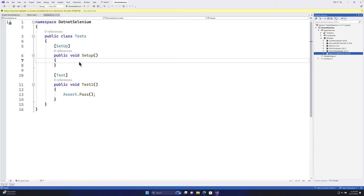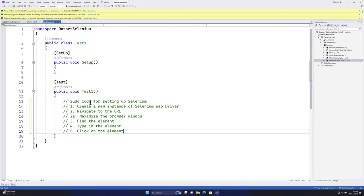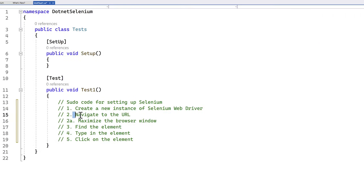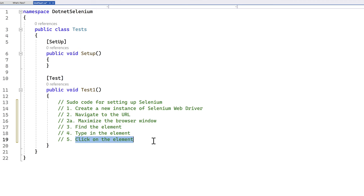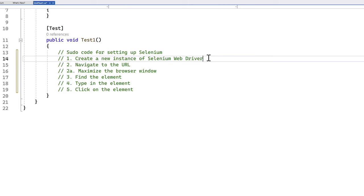Now we're going to start writing our first ever Selenium C# code. I'm going to write a small pseudocode covering these operations: create a new instance of Selenium WebDriver, navigate to the URL, maximize the browser window, find an element, type in the element, and click on the element. This pseudocode is applicable for everybody writing their first automation test in Selenium.